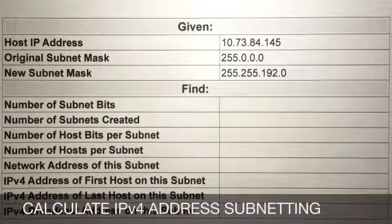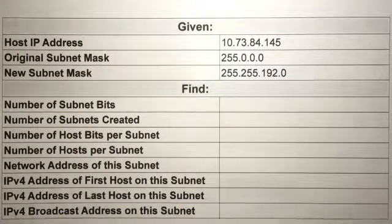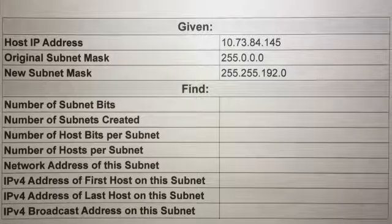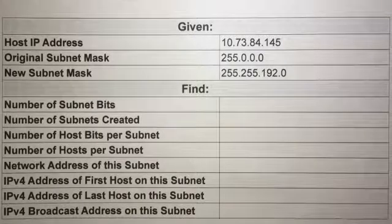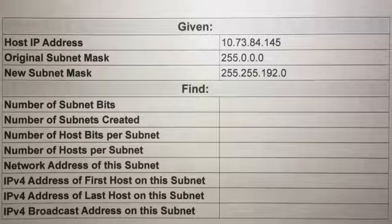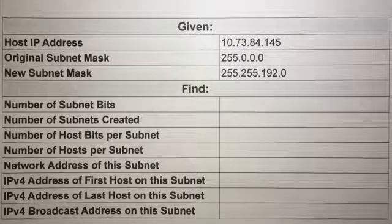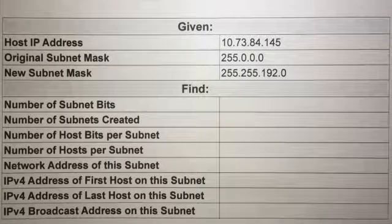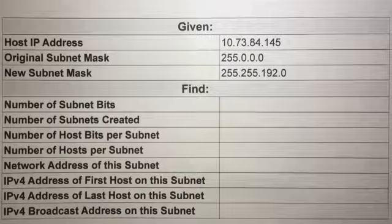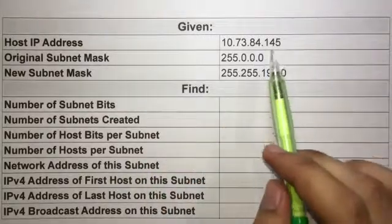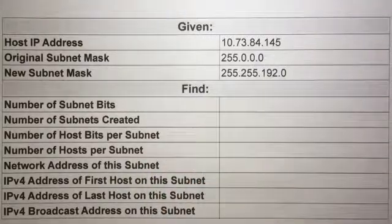Today we're going to calculate IPv4 address subnetting when given an IPv4 address, the original subnet mask, and the new subnet mask. You will be able to determine the network address, the broadcast address, range of host addresses, number of subnets created, and the number of hosts per subnet. We have here the given table and tree.